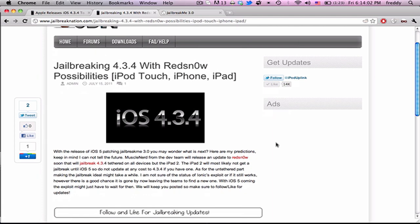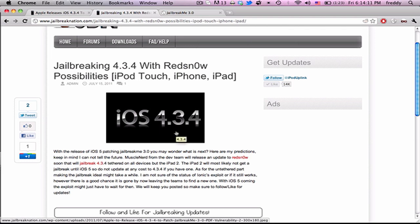But Muscle Nerd will probably tweet out a link to a version of Red Snow that tethered jailbreaks iOS 4.3.4, just because, like I said, we'll always see at least a tethered jailbreak for the current devices until the hardware gets a major update.